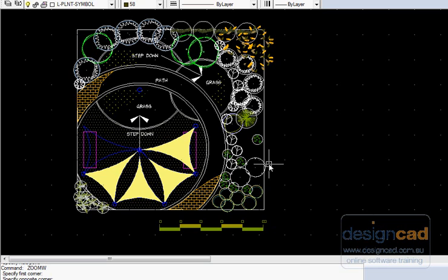What I've done here is create a block called trees, another block called shrubs, ground covers, climbers, etc.